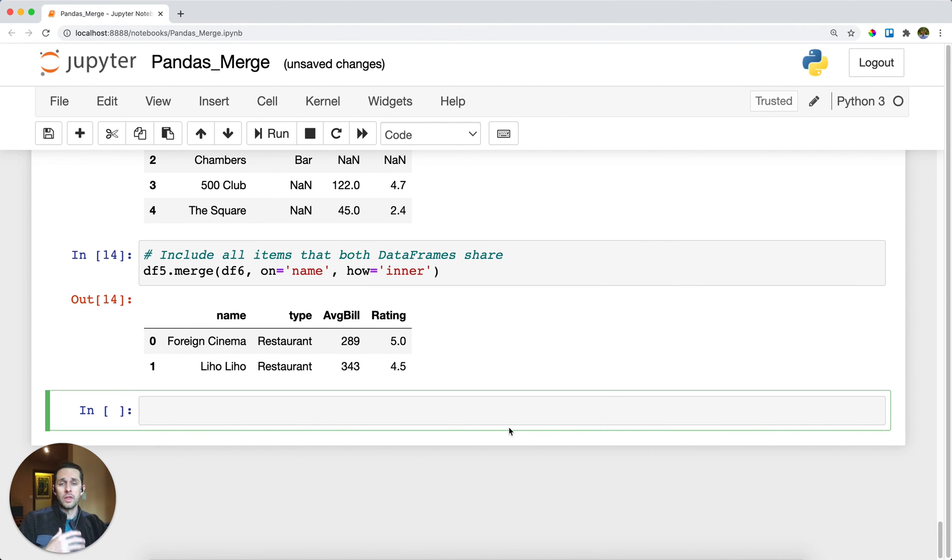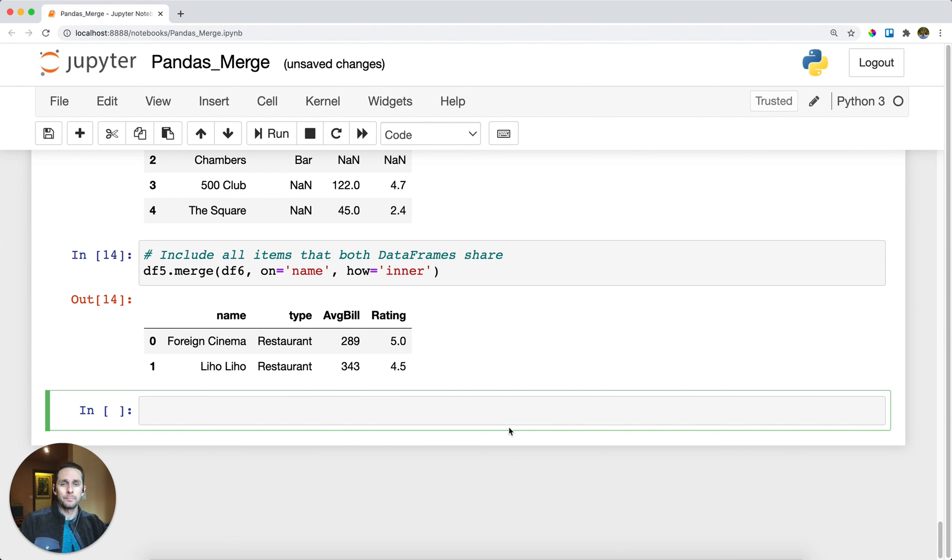So that is merging data within pandas. It is super useful and in fact it's a top 10 pandas function that all data analysts should know.